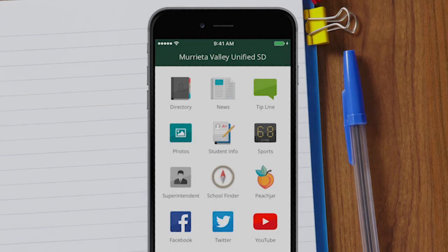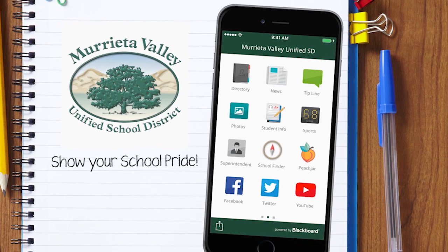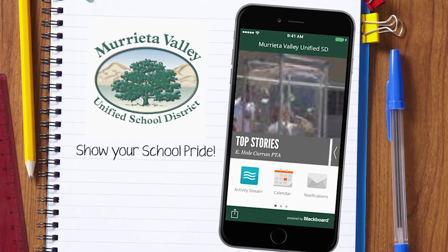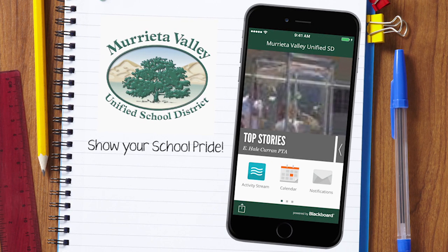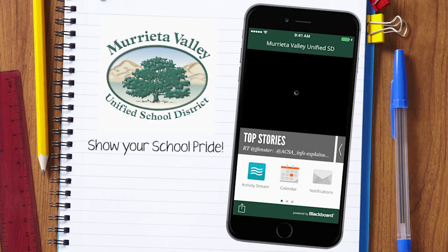So what are you waiting for? Show your school pride and go download our new, official, district mobile app.